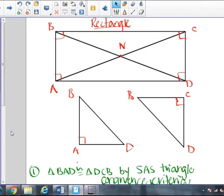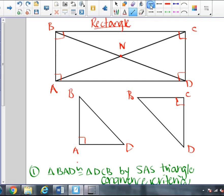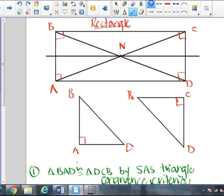The next quadrilateral we looked at was a rectangle. For the rectangle, we assume the opposite sides are congruent, in addition to the given definition that it has four right angles. We can assume this because by line symmetry — if we draw a line of symmetry through the center — we can fold the bottom half of our rectangle onto the top half perfectly; they coincide. So we know that we have line symmetry horizontally and vertically down the center, which means opposite sides are congruent.